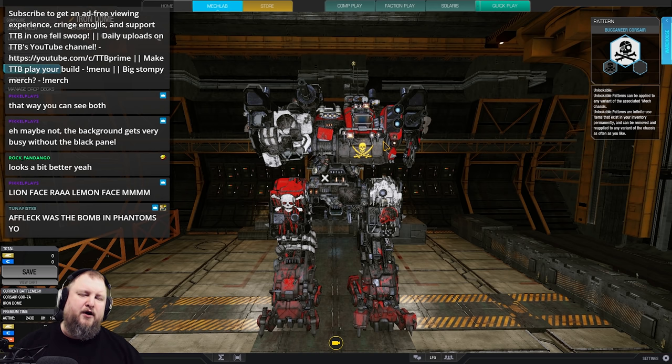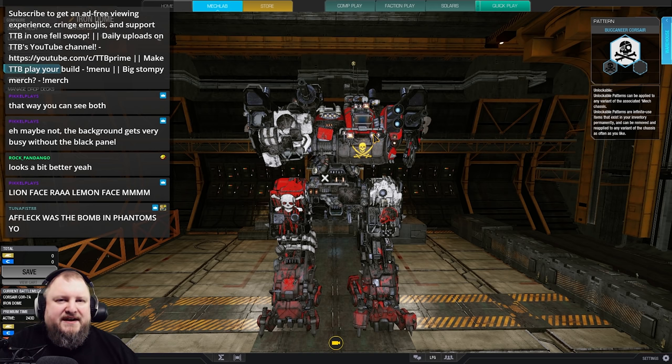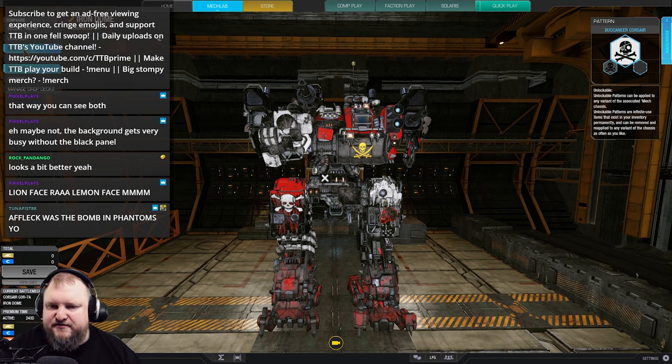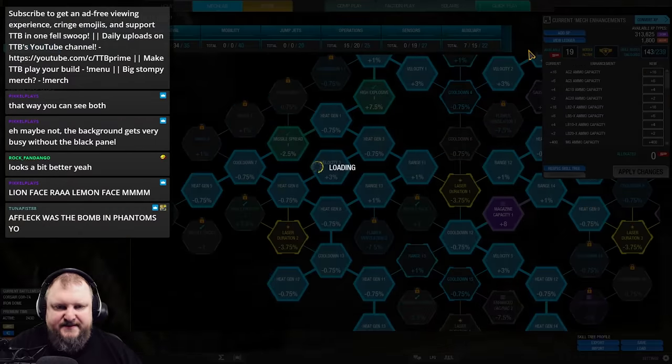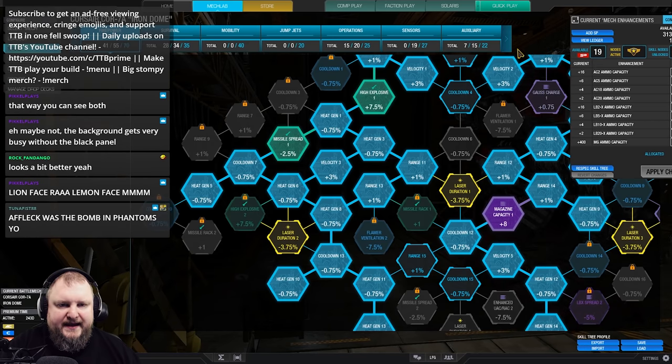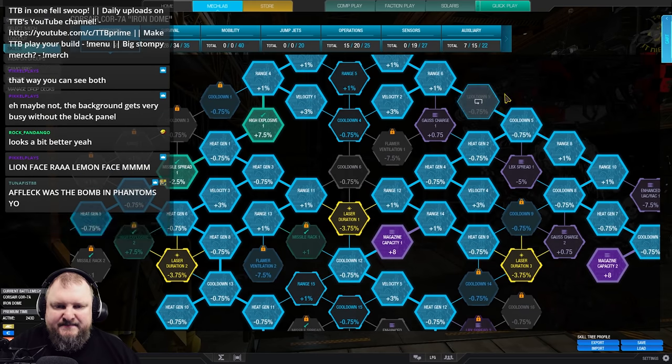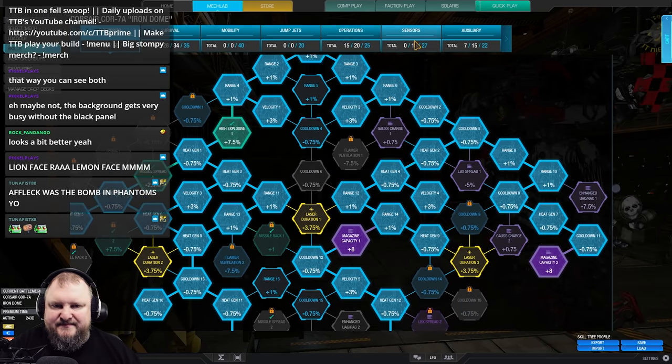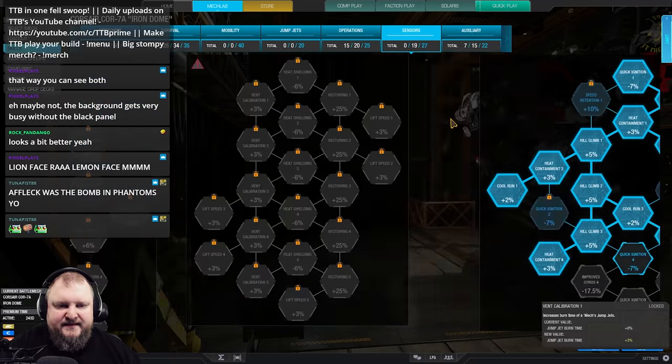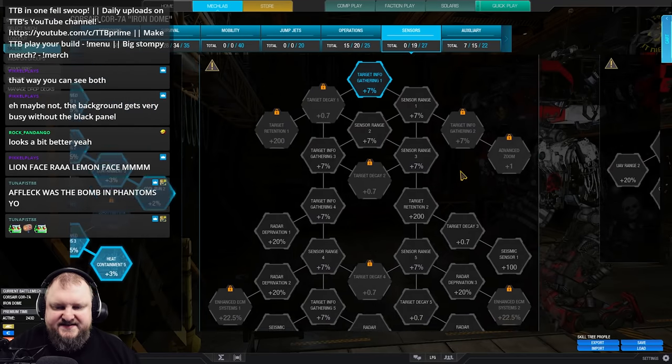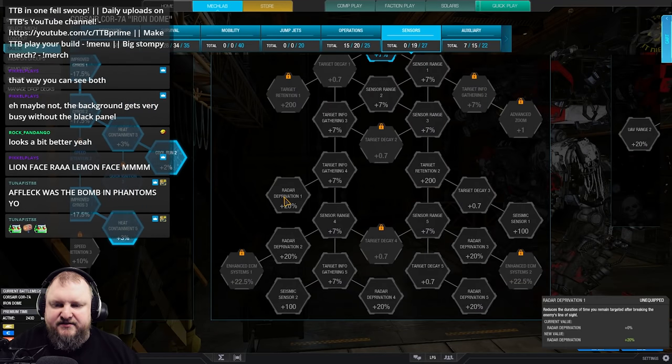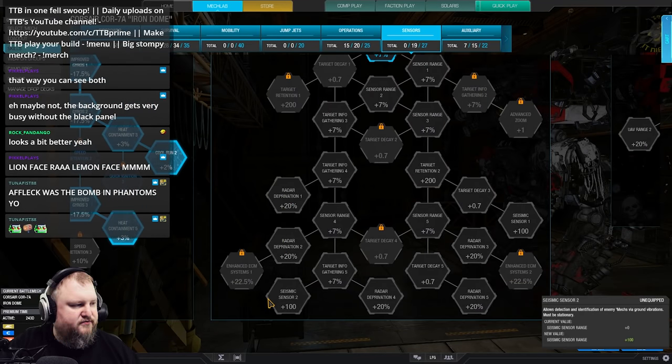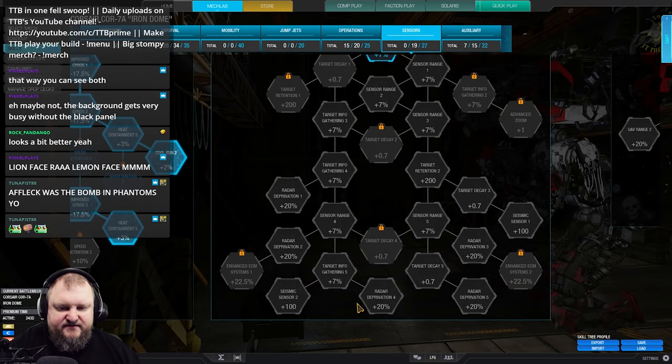So on the mech lab side, what can you do against missiles? Well, the first thing that pops to mind is, of course, the skill tree. For any mechs, you can get into the sensors tree and you can go into radar deprivation right here.